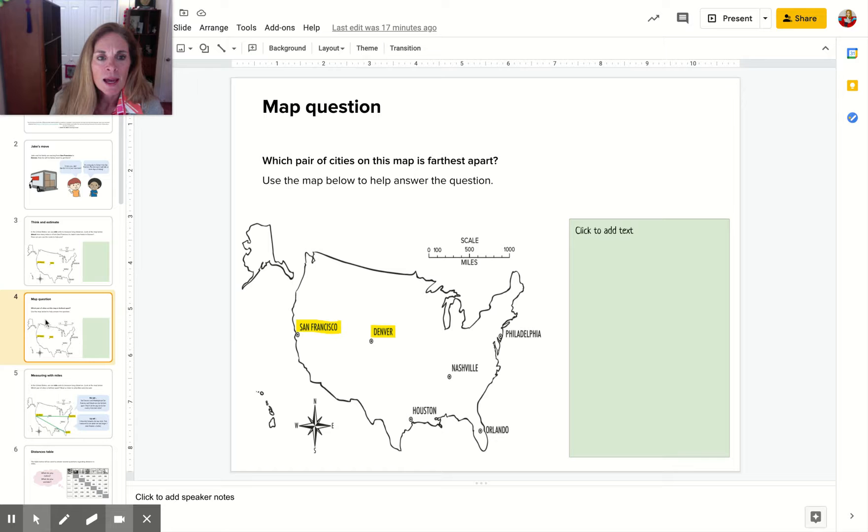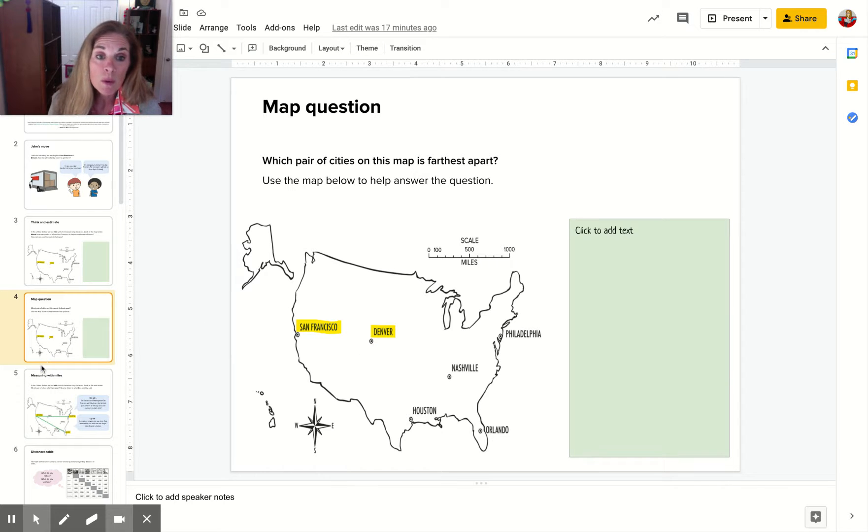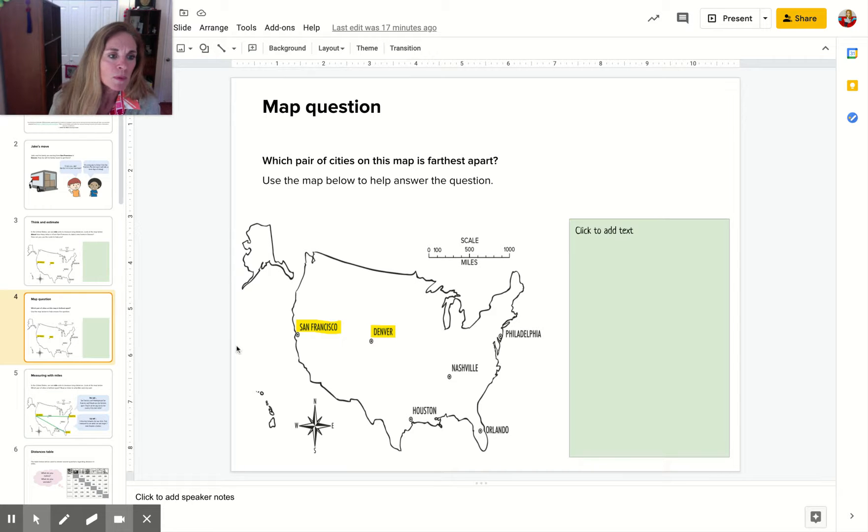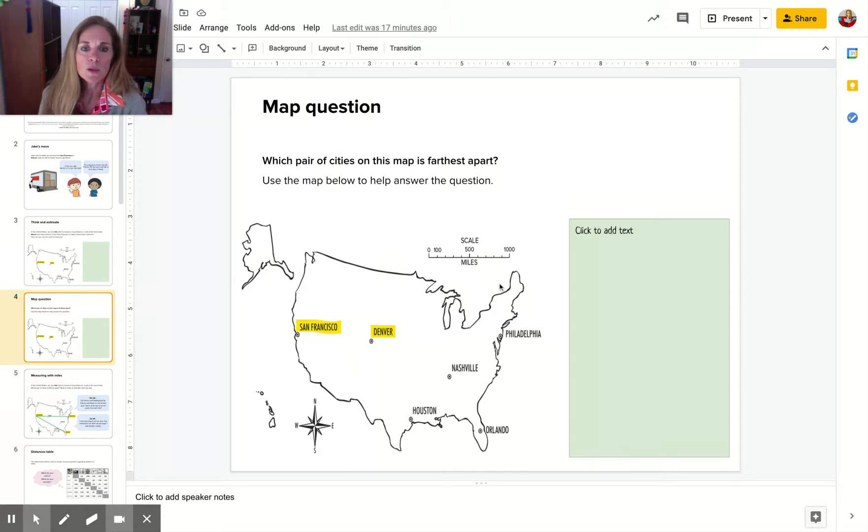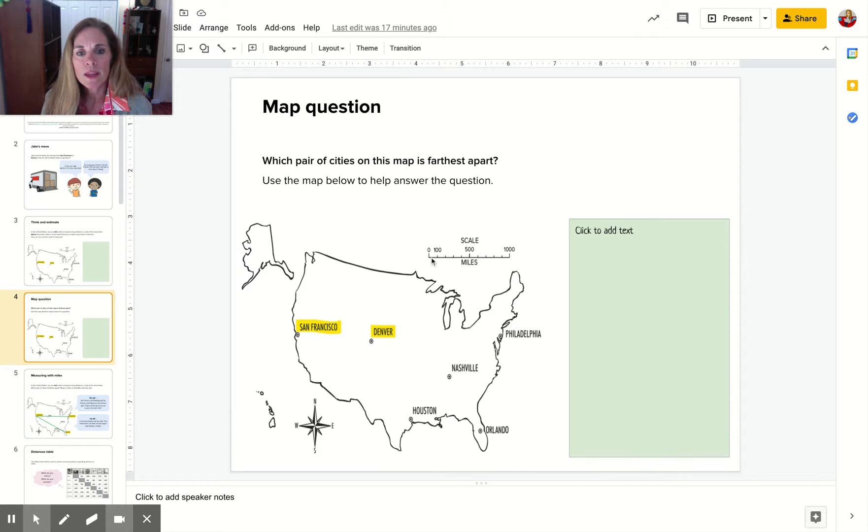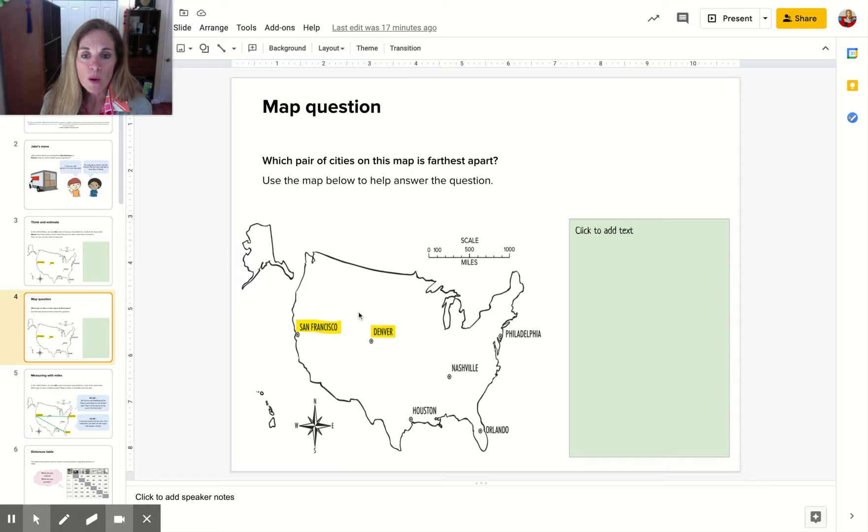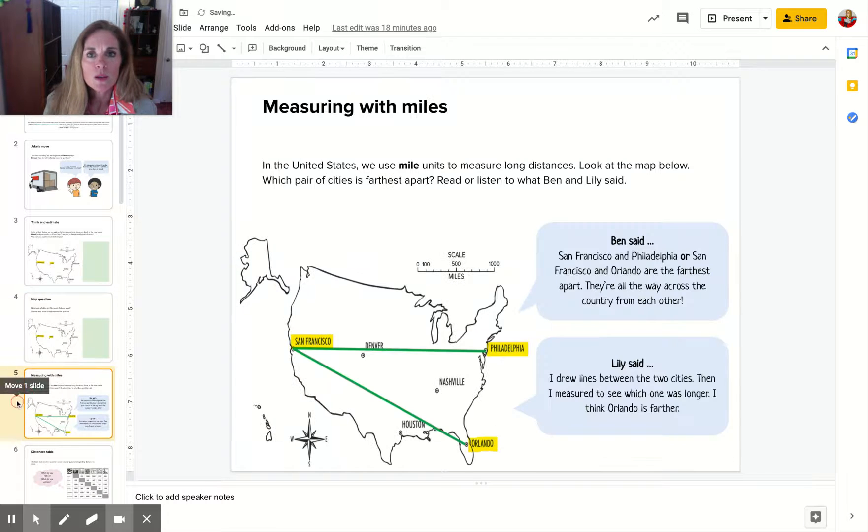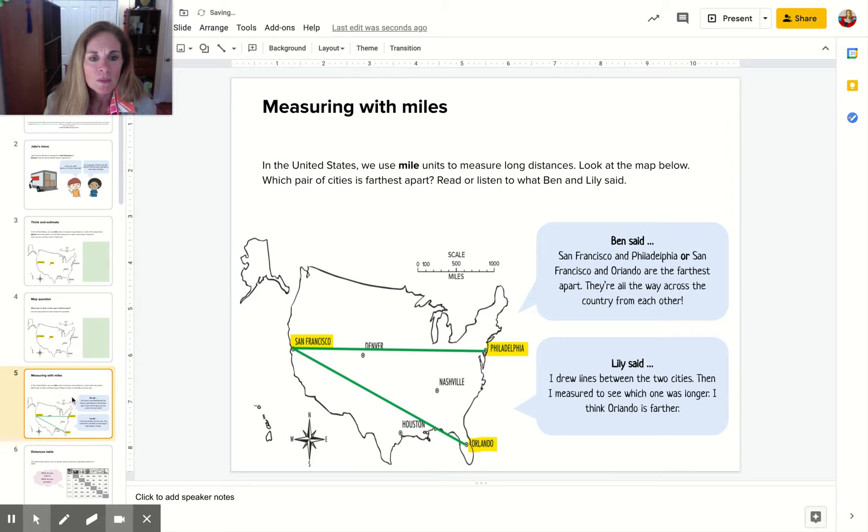On the next slide, which pair of cities is the farthest apart? You're going to use this scale to take a guess. You're going to make an estimate using this scale. This whole thing is 1,000 miles, so use your best estimation skills.